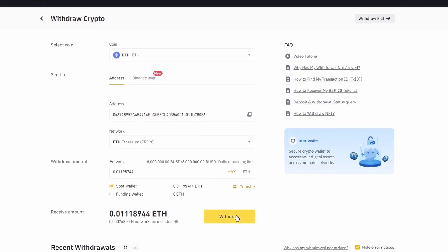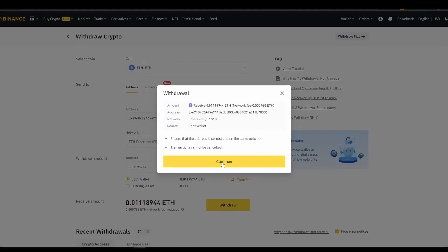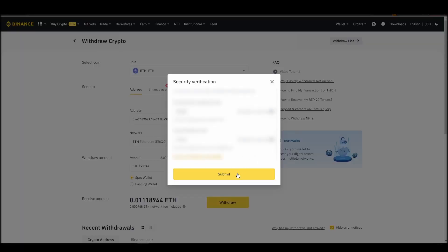After a few minutes, the exchange and the blockchain should validate and confirm the transfer, and the Ethereum should appear in your Metamask wallet.